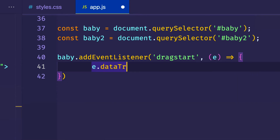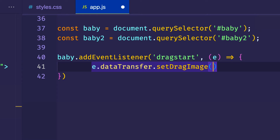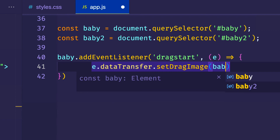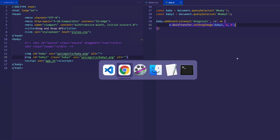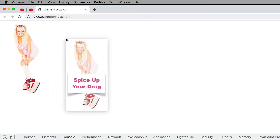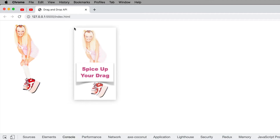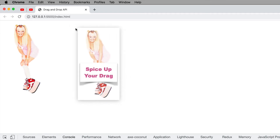We're going to call setDragImage on e.dataTransfer. This method takes three arguments: the first is the element or custom drag image, which for us is baby2; and the second and third arguments are the X and Y coordinates for the offset — the offset of the cursor in relationship to the custom drag image. Let's set X to zero and Y to zero, so our cursor should appear at the top left corner of the image. We'll go back to the browser, let's drag — and there you go: Spice Up Your Drag! Notice the cursor is at the very top left of this custom drag image.